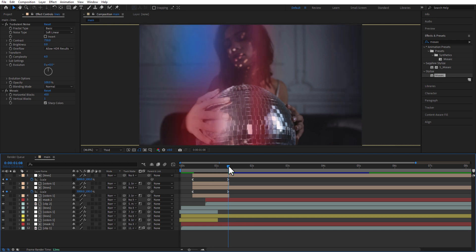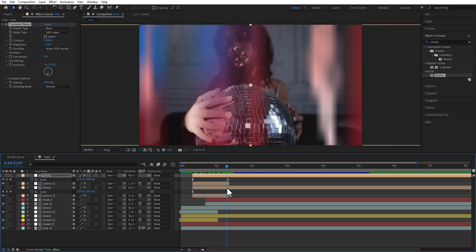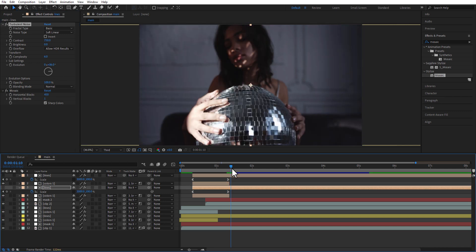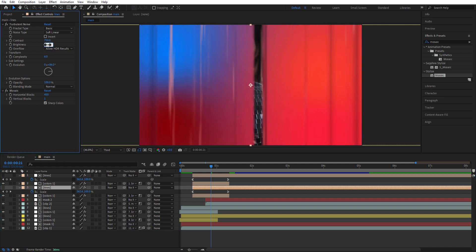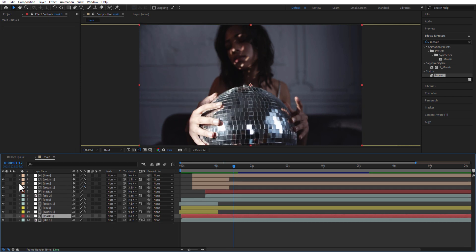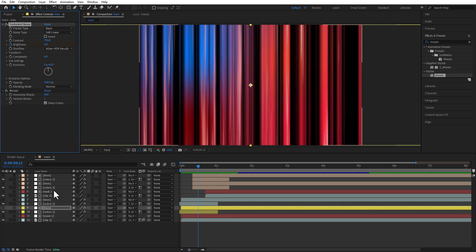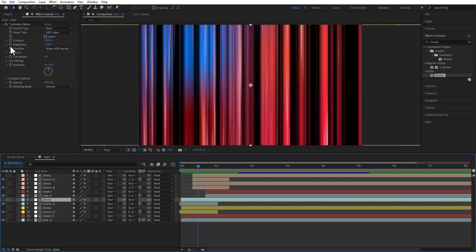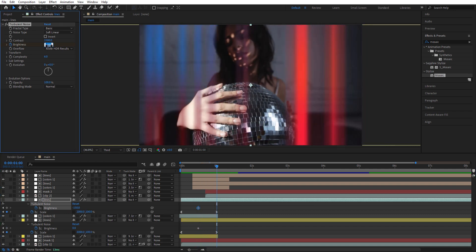Adjust the evolution of each lines layer. Change the top lines layer evolution to minus 170, and the next one to 86. Also change the brightness of the top lines layer to minus 210, and for the other lines layer brightness to minus 60. Then change the evolution of the top lines layer to minus 80. Go to the original lines layer at the bottom, place the playhead at 12 frames, and set a keyframe for brightness. Under clip 2 you can see another lines layer — set a keyframe for brightness at 12 frames. Go to 1 second and change the brightness values to minus 210 and minus 70.